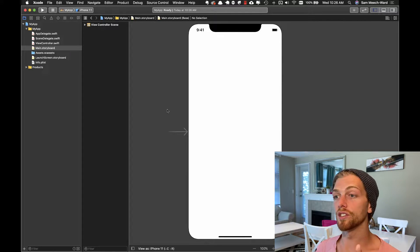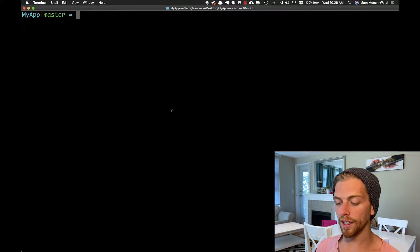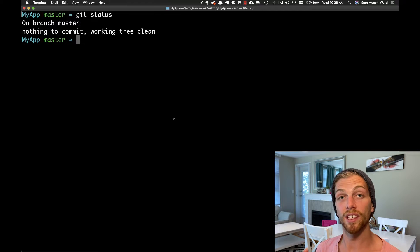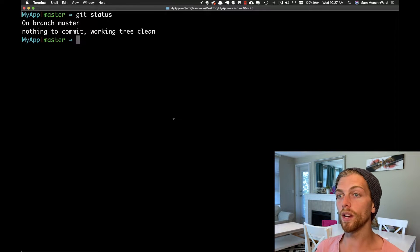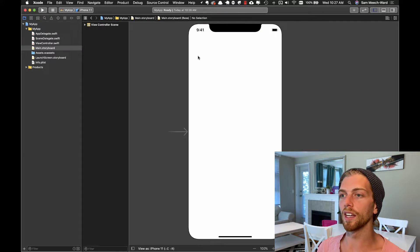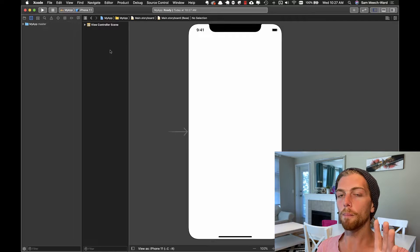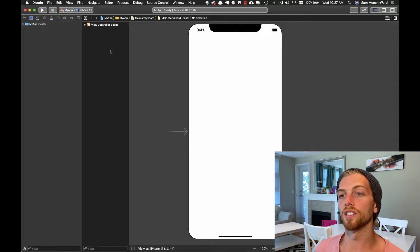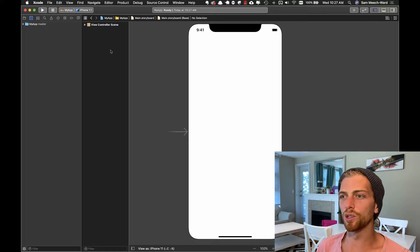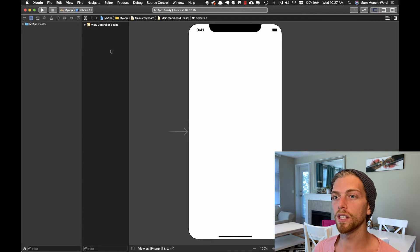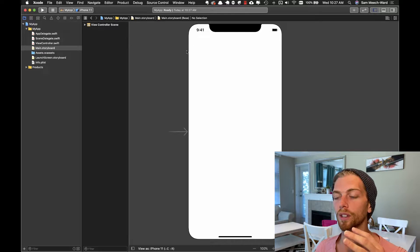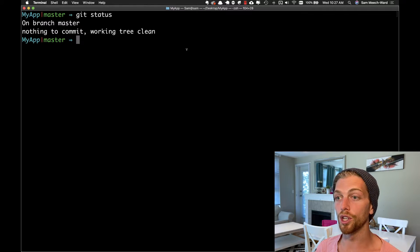I haven't made any changes to this application yet — this is just how it was set up — and I'm already using git to track it. If I check git status, there's nothing to commit, everything's already been committed. You can use git and source control through Xcode itself using the menu, but personally I don't like to use these — sometimes Xcode just crashes — so I always do git commands through terminal.